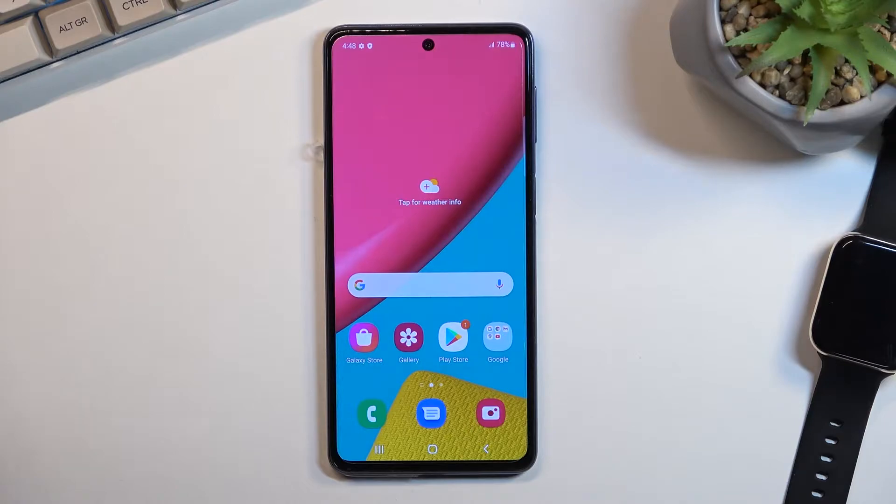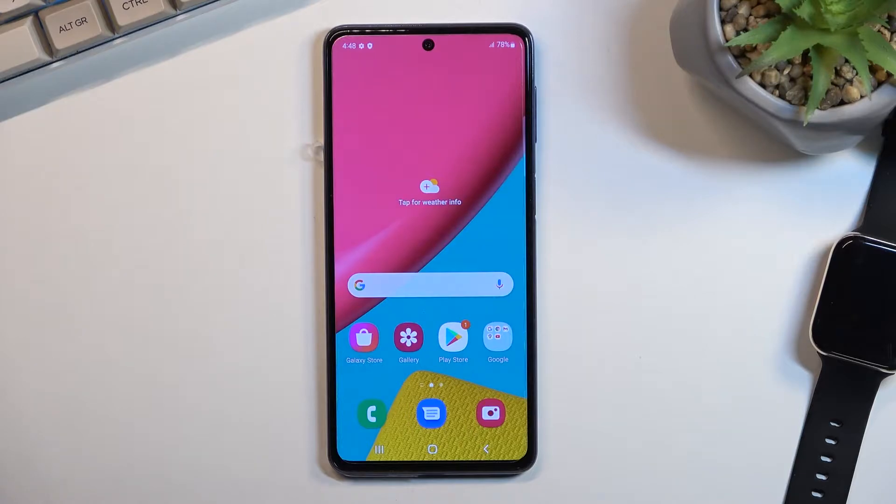Welcome, this is a Samsung Galaxy M53 and today I'll show you how you can put this phone into the recovery mode.